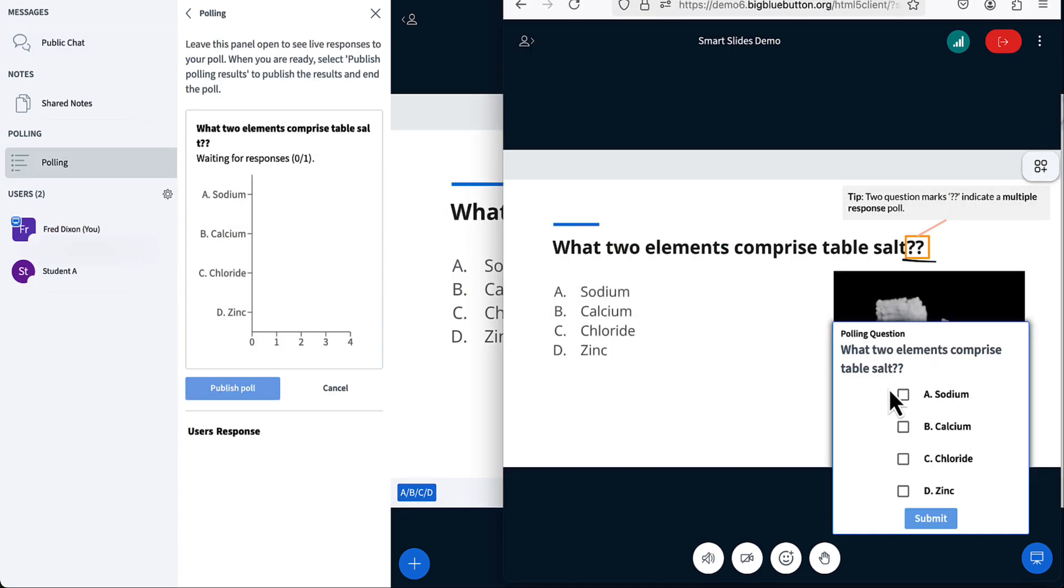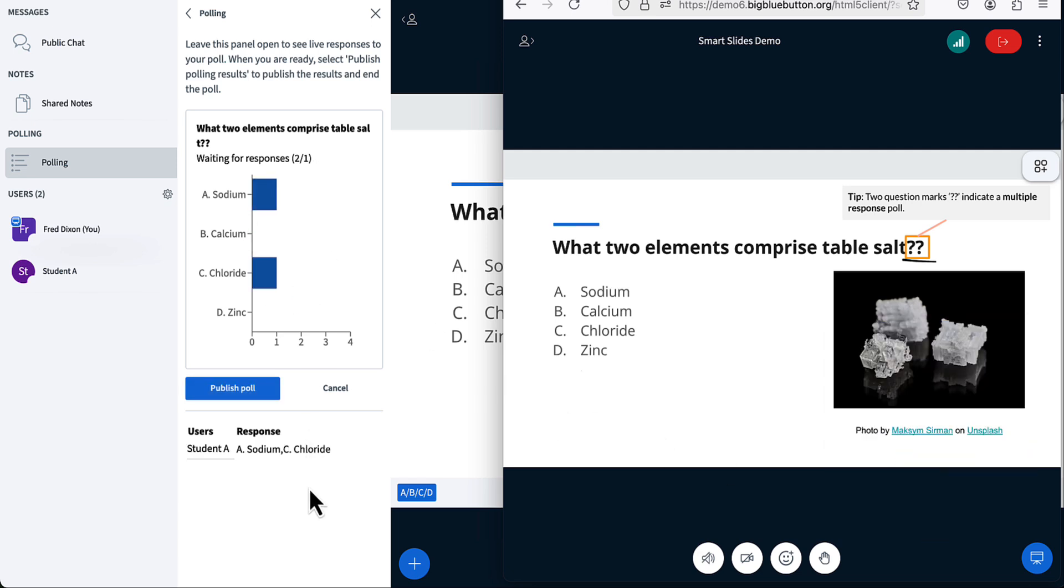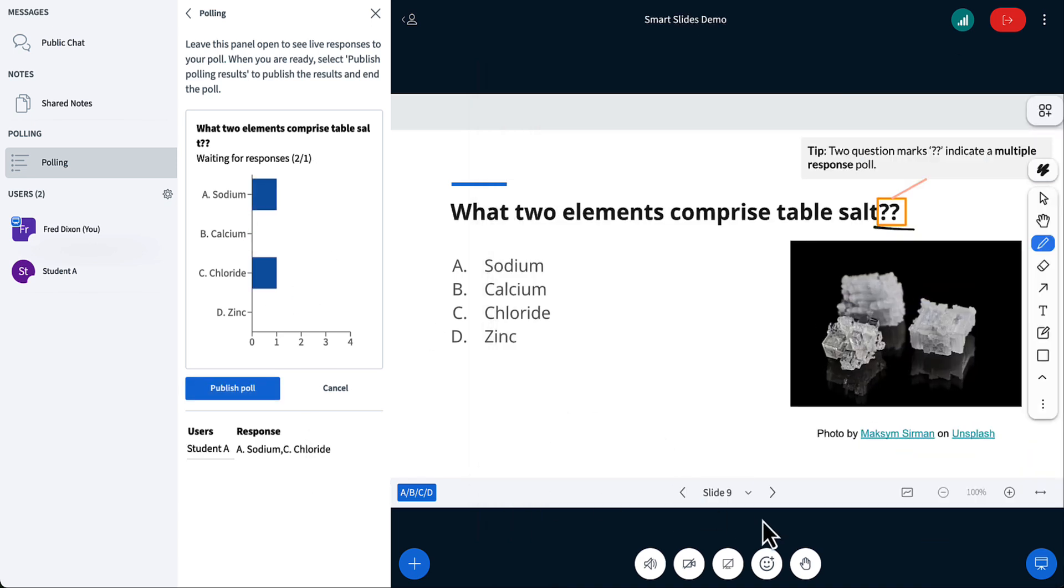Smart poll button. It will come back, and now this will be a multiple response. What two elements comprise table salt? Sodium and chloride. I can submit, and you can see the results here.